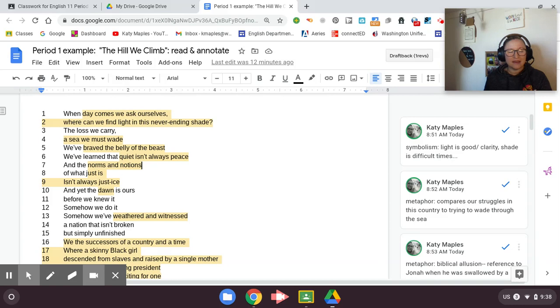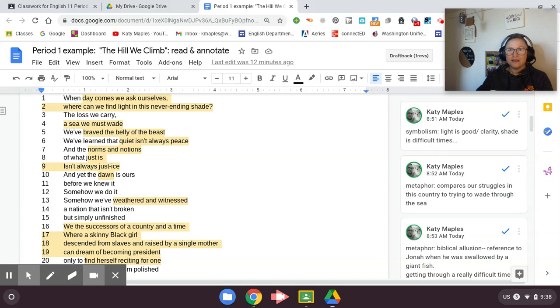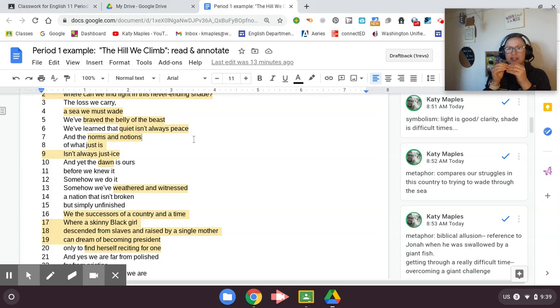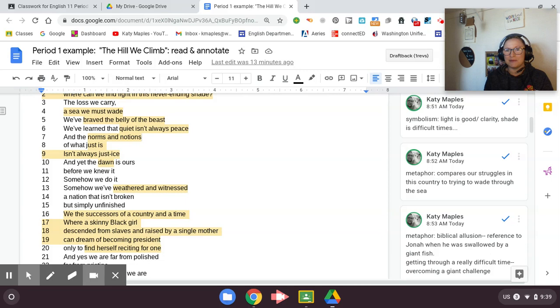This is a metaphor. She's comparing our struggles in this country to trying to wade through the ocean, like how hard that would be. She says that we've braved the belly of the beast, which is a biblical allusion. She's making a shout out to a Bible story. In the Bible, there's a story of Jonah being swallowed by a giant fish, but he survives it. The fish spits him back up. So she's saying, we've gotten through a lot in this country. We've had some fish swallow us, and we have fought our way back out.